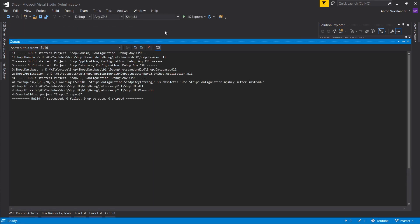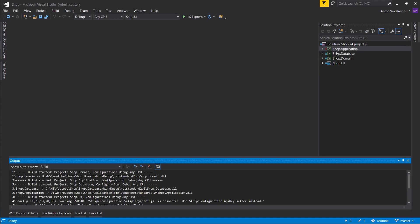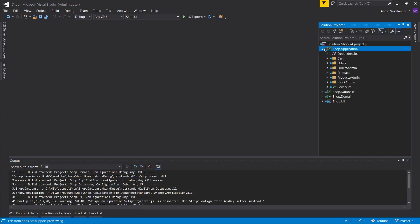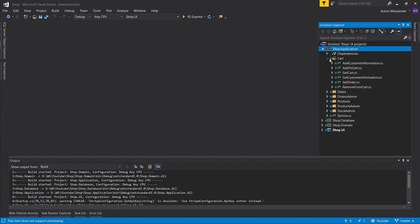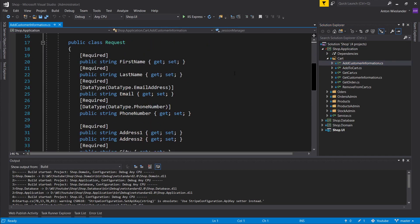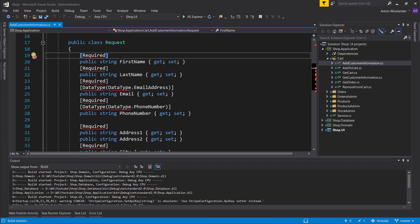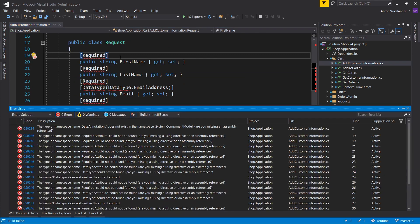and see which models break so we can see what we actually need to validate. And everything built without a problem, which tells me this is a lie. And I, for a fact, remember that it was in add customer information.